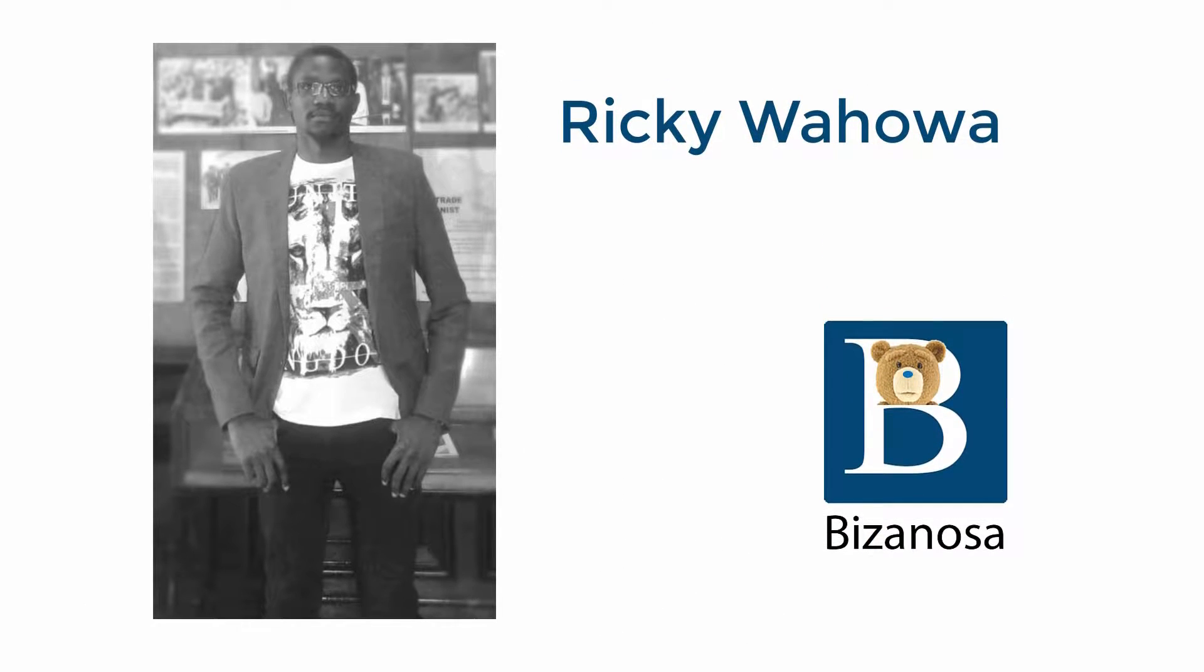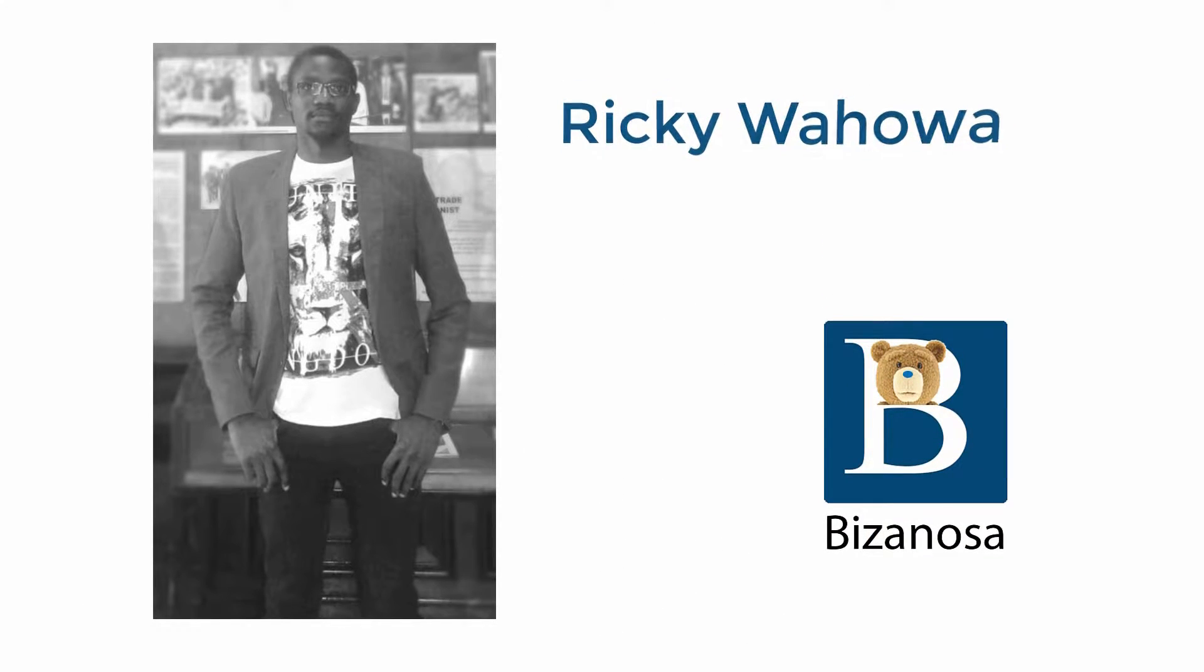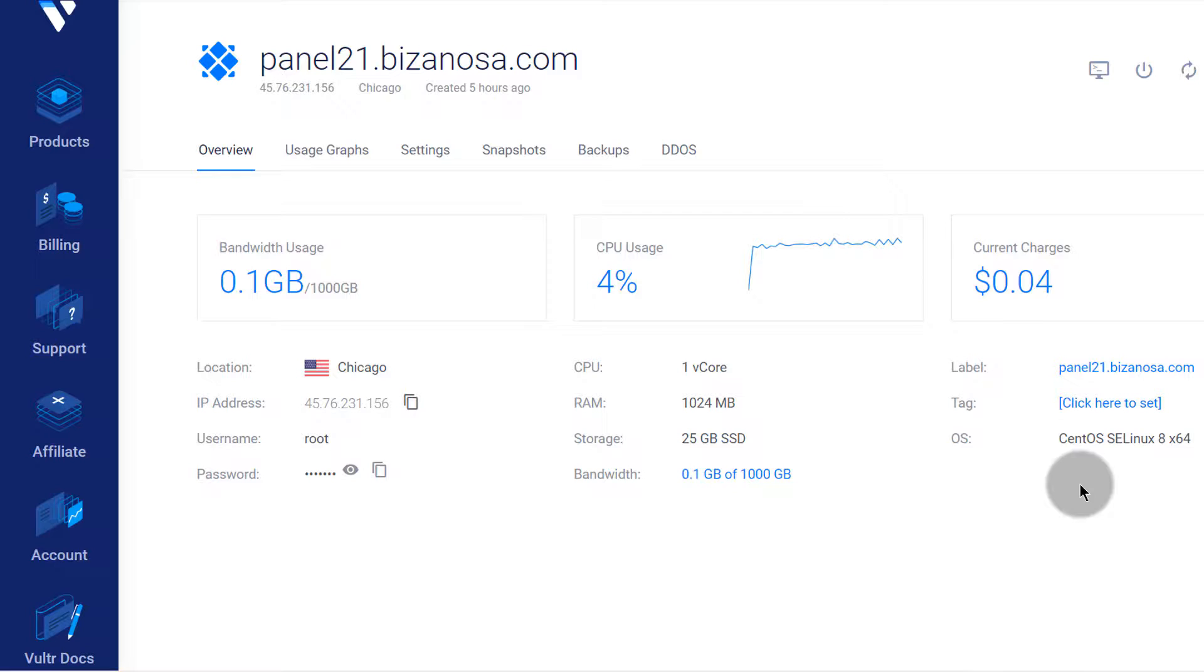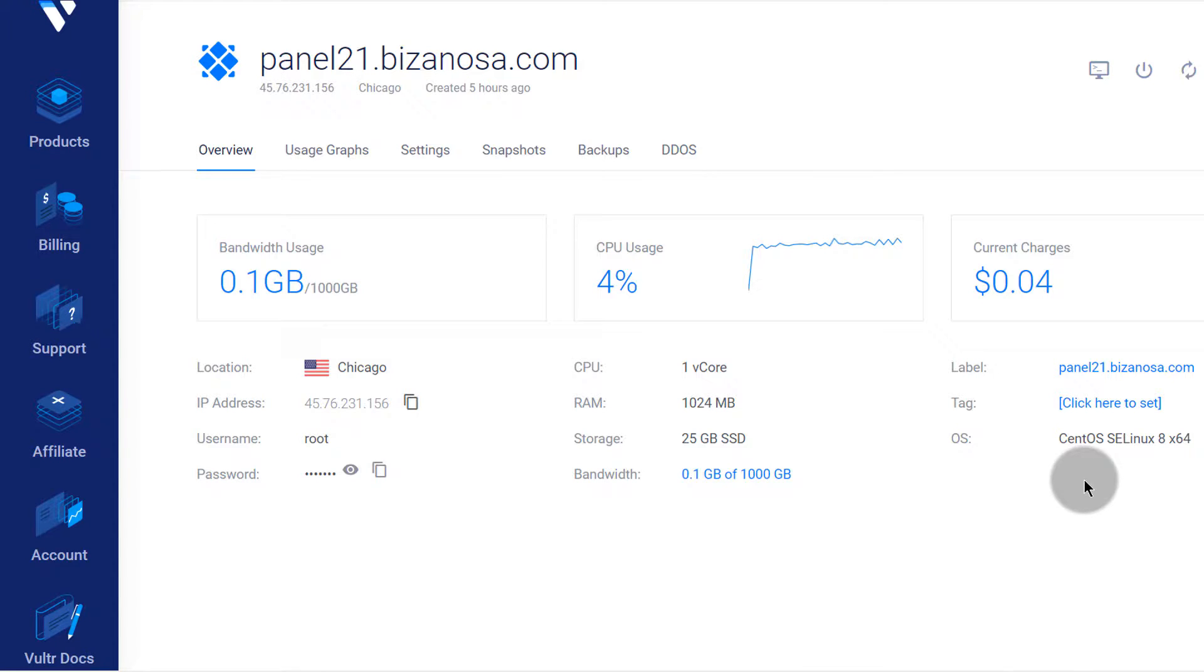Hi and welcome back to another video in this CyberPanel tutorial for beginners. If you're watching the video in the playlist, if you are on Windows, watch the Windows playlist. If you're on Linux or Mac, watch the playlist for Mac users.